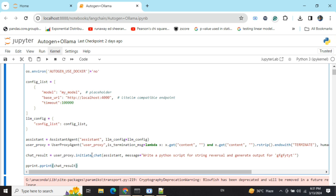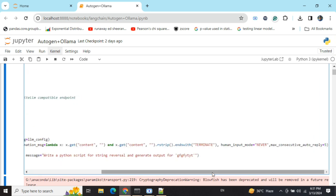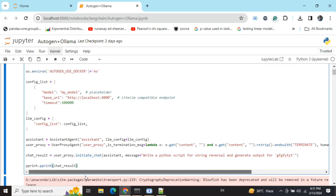If you want to skip that and run it in full auto mode, you need to set this variable as 'NEVER'. Set max_consecutive_auto_reply as 5, and then initiate chat providing whatever you want to do. As I already told in my previous video, the best part is user proxy agent can detect code and execute it as well.